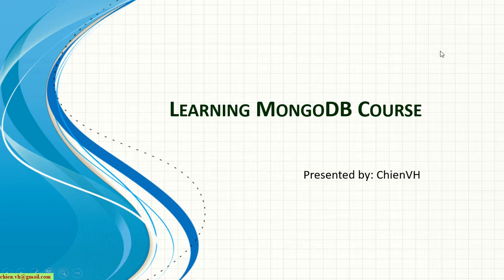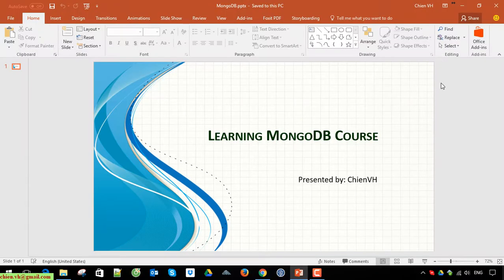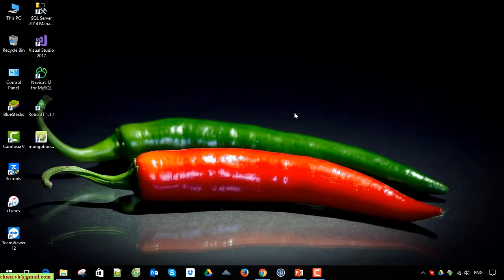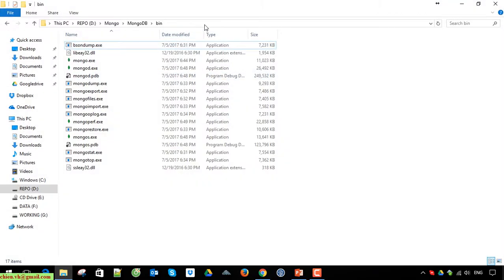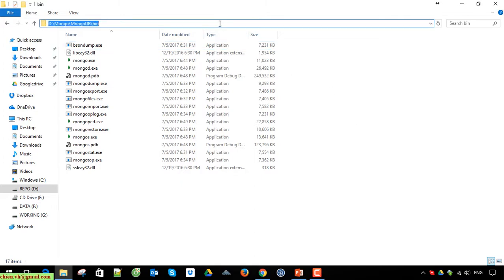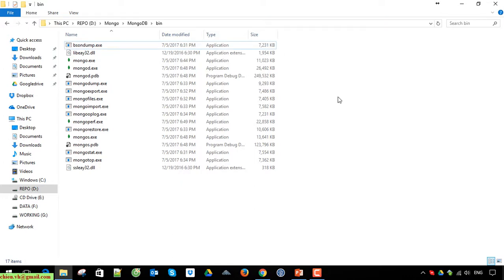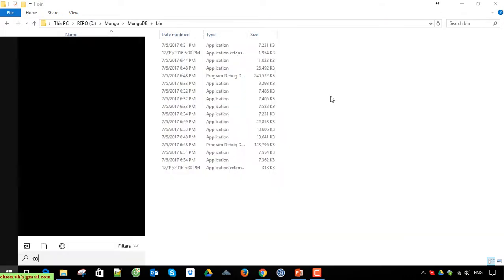I will open the tool and show the demo for you. First, we have to create an instance of MongoDB on this PC. This folder is where I installed MongoDB on this PC. Now I'll go ahead and open the command prompt.